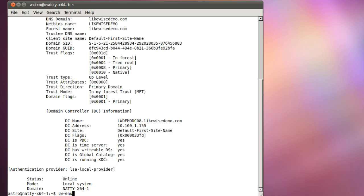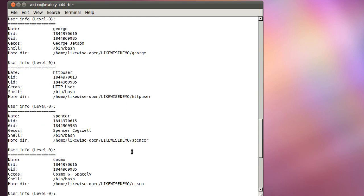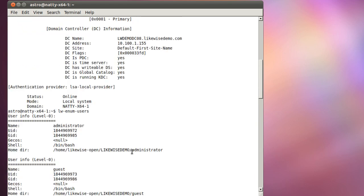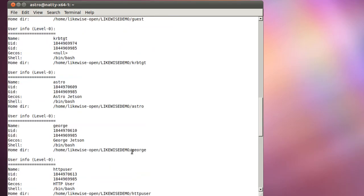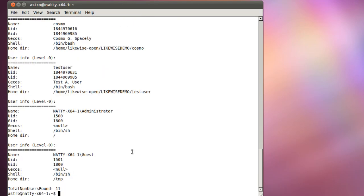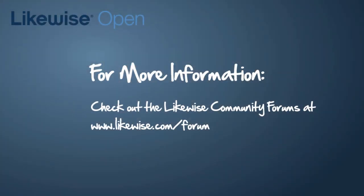The next step is to check that we're enumerating users correctly. lwenum users will give you a list of all of your users in Active Directory. We see here that yes, we are indeed enumerating all of the users properly, and that's it. We're joined to Active Directory using Likewise Open.